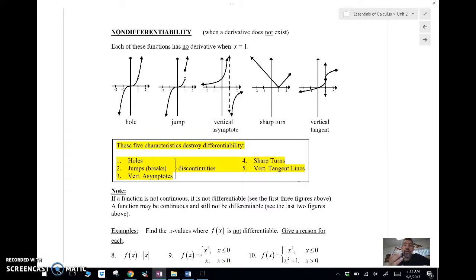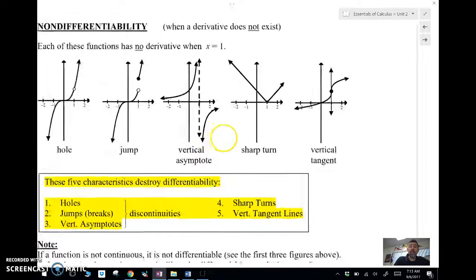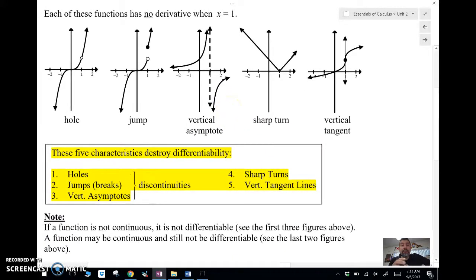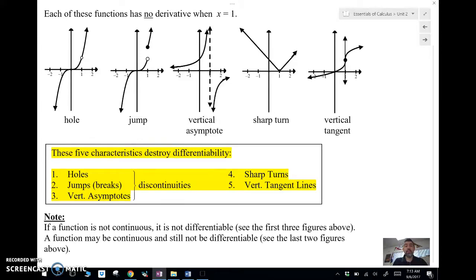So here are some cases when the derivative does not exist. In each of these cases, there's no derivative when x equals 1. We call these non-differentiables. So here are the cases: we either can have a hole in the graph. The first three here are examples of discontinuities.